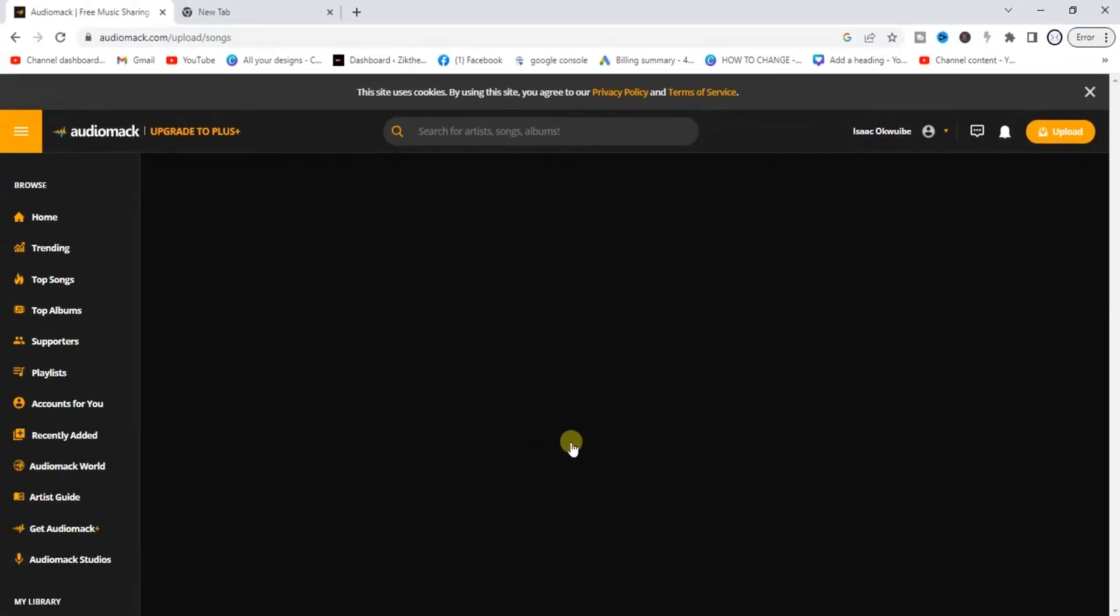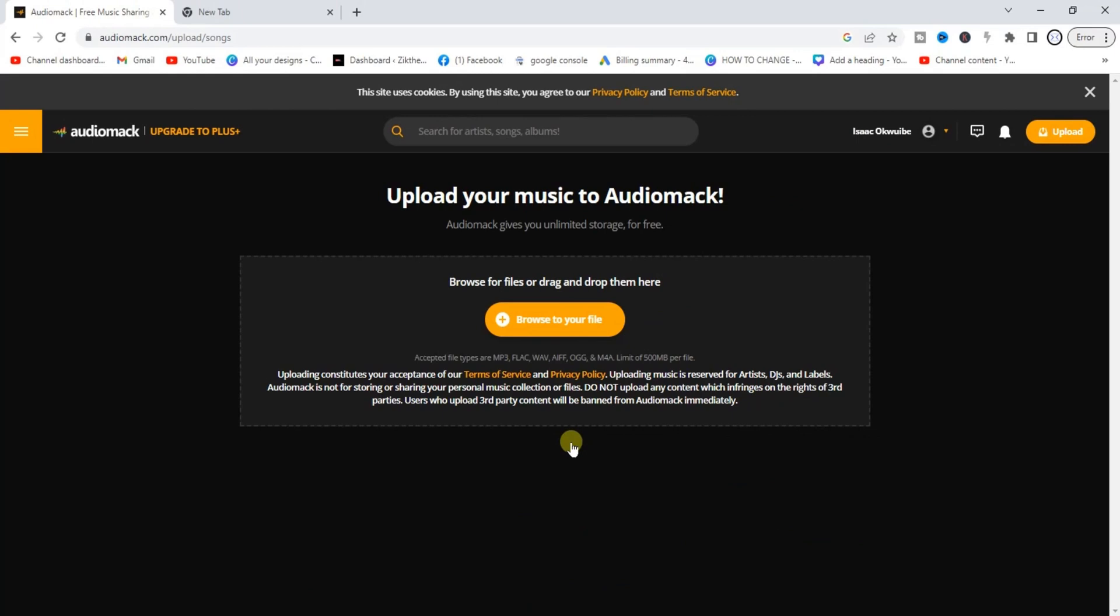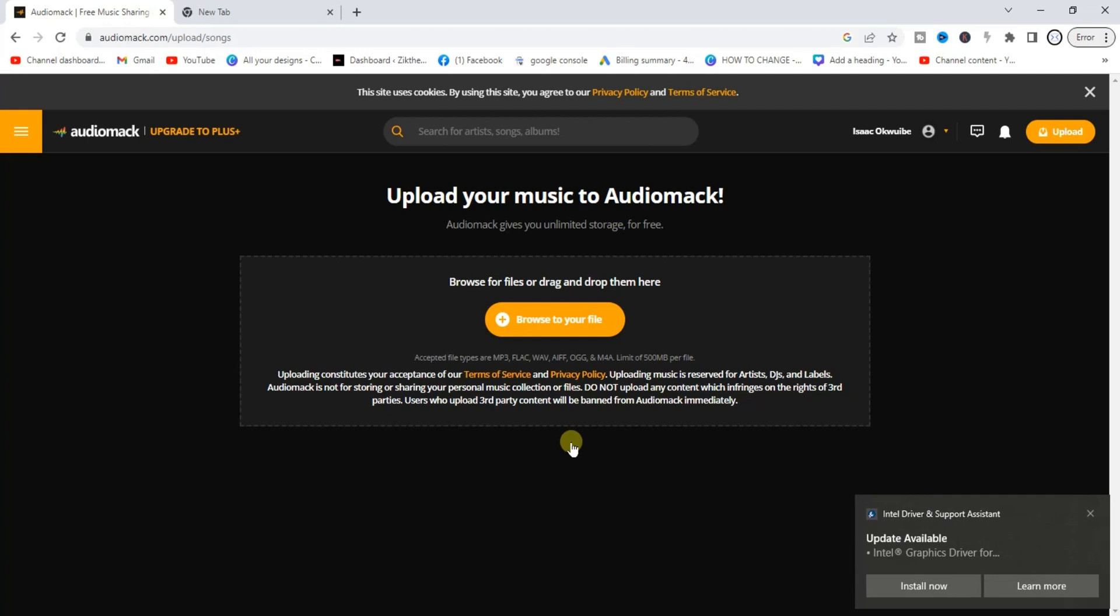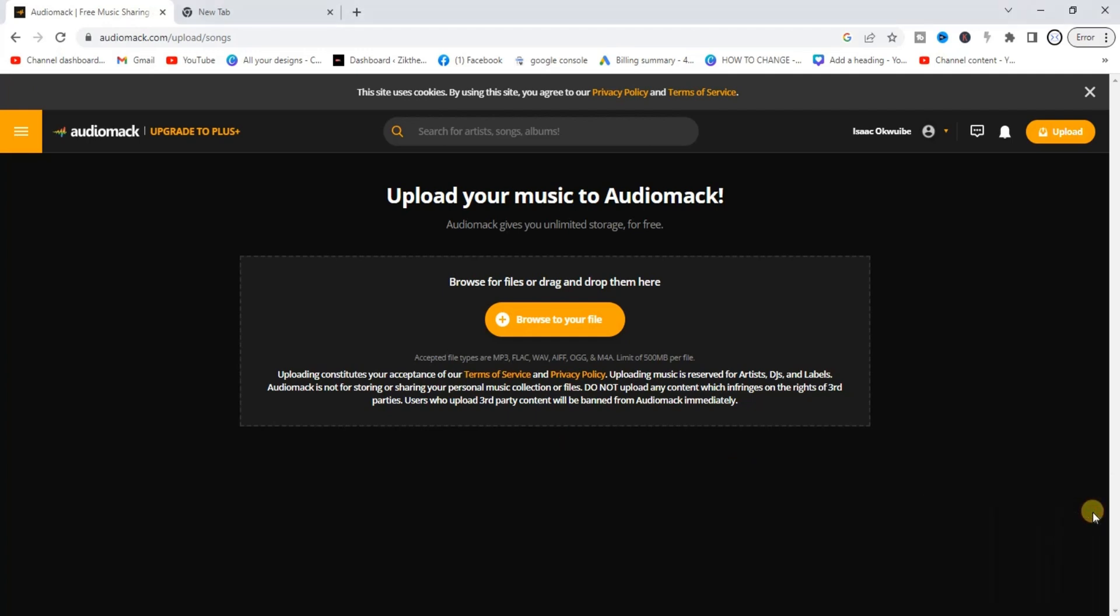By the way, I have a video tutorial on how you can actually do this on your mobile phone. How you can upload your song to Audiomack on your phone. I will add the video at the end screen of this one so that you can watch. And also I have a video on how you can upload your album on your phone as well. I will add the video as well at the end of this one. So let's continue guys. So after selecting single, go ahead and click on this Browse to Your File.